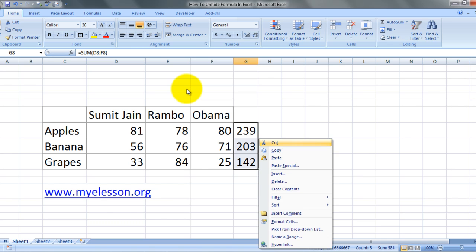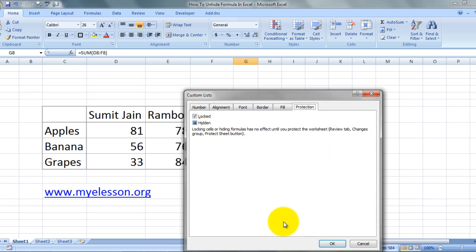Then we are going to right-click, go to format cells, and click on the protection tab and check the hidden cell.